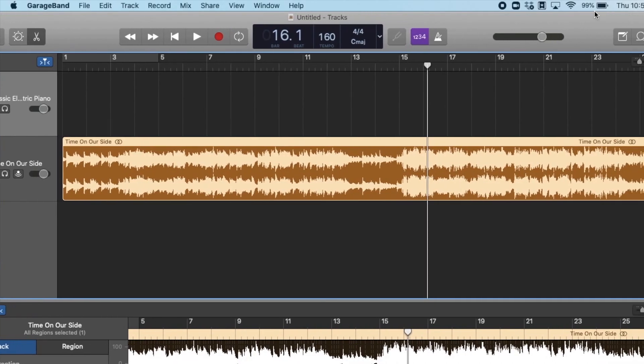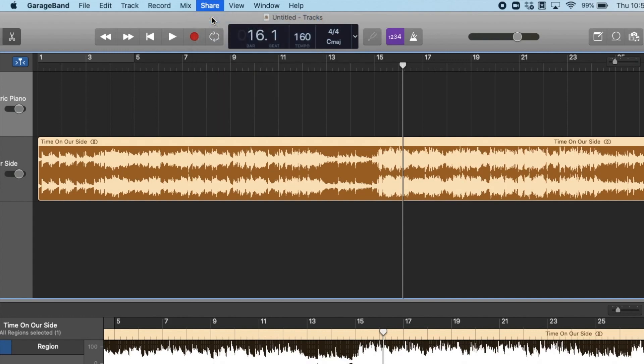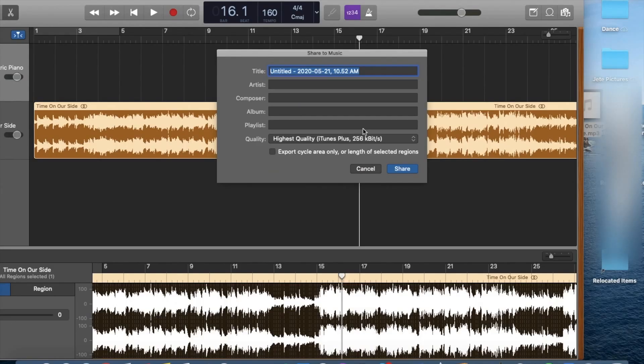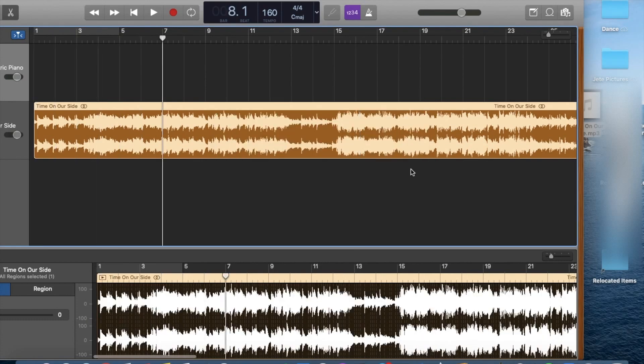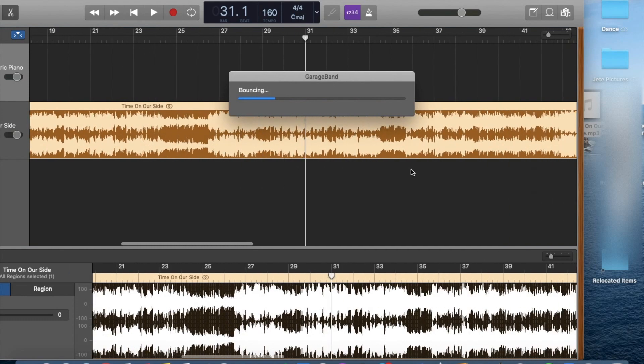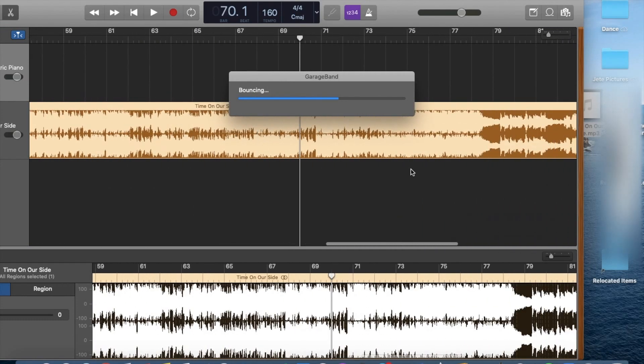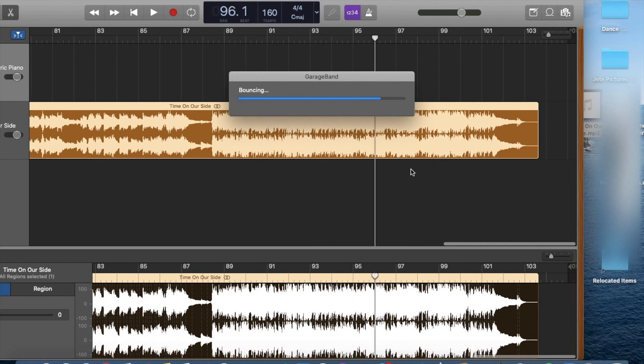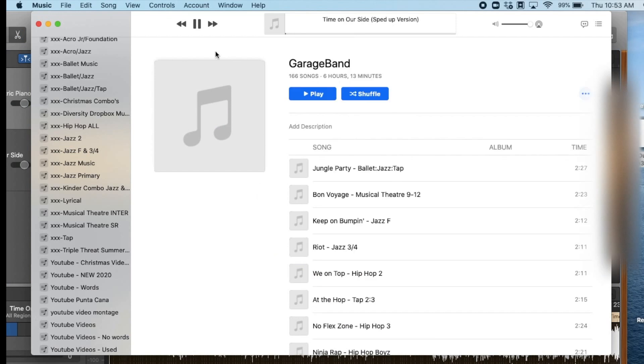Okay, and then the last step is to share your song. So at the very top you're going to click on share, and then you're going to scroll down and click on song to music, and then a box will pop up and you can change the title of your song to what you'd like it to be. You can also change the quality down at the bottom if you need to, and then all you need to do is click on share. It will take just a couple seconds and go through it, and then your iTunes will pop right up by itself and your song will start playing, and you are free to use it in iTunes.